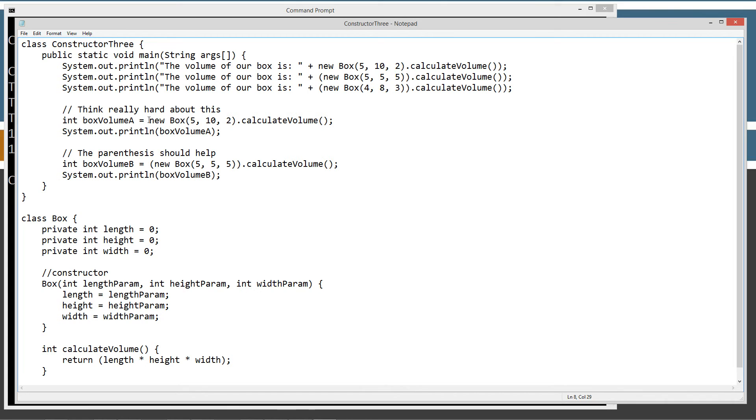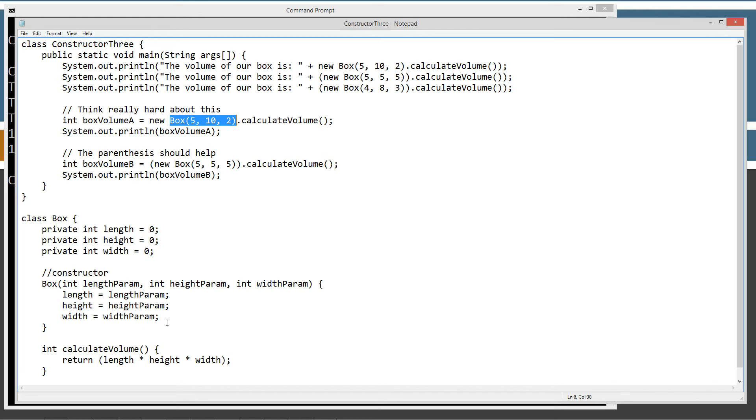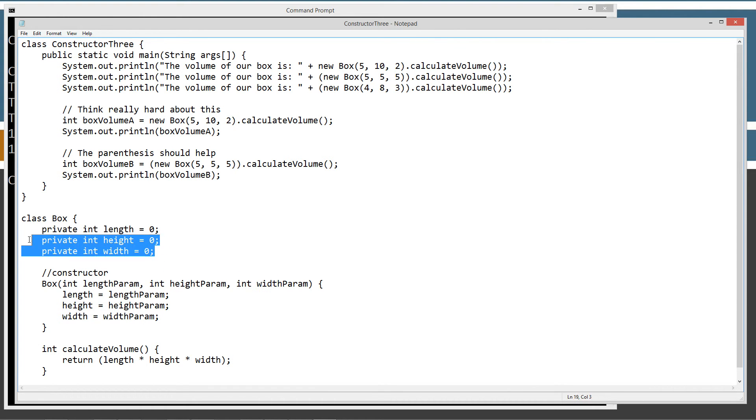Now, without the parentheses, it makes it kind of hard to think about it there, right? But new, new returns an object reference, right? The box right here is a constructor that initializes these arguments into these parameters, and these parameters are then assigned to the local instance variables, right?